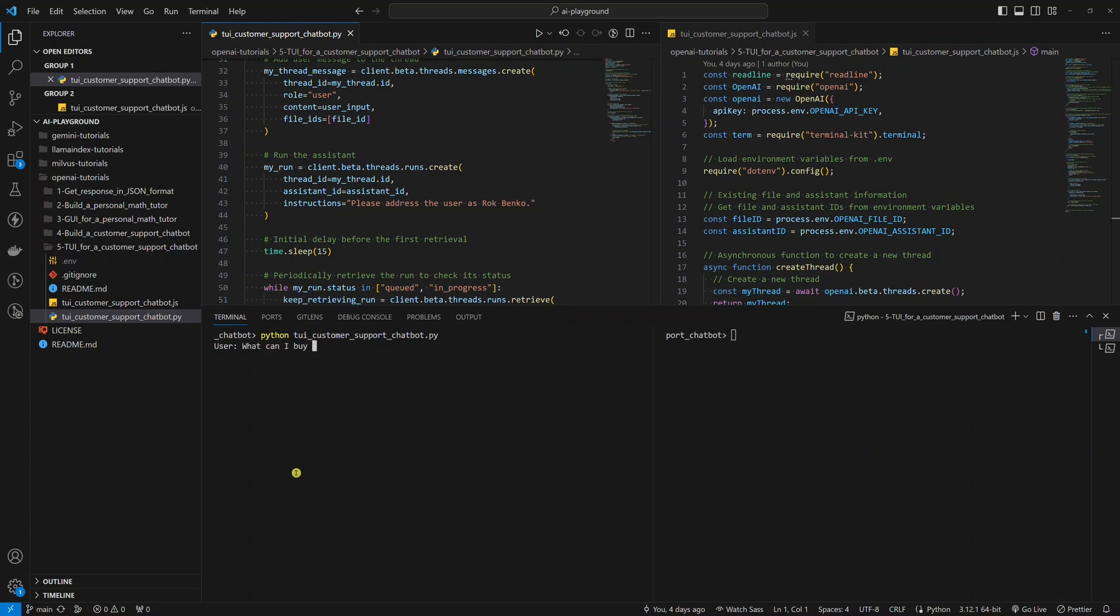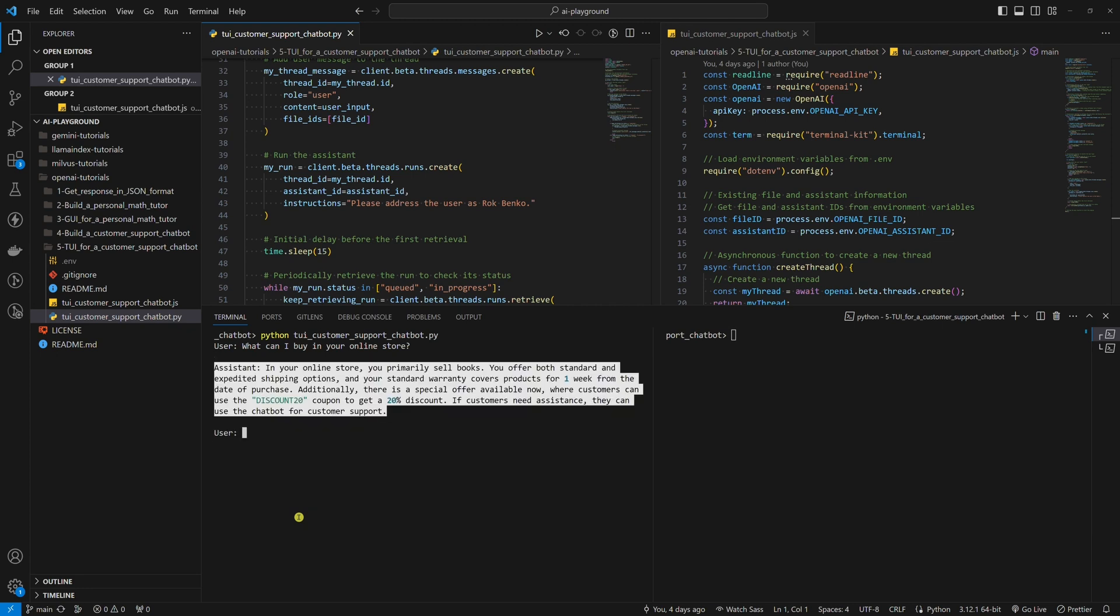Hello world! In today's tutorial, we are going to build a terminal user interface so that we can chat with the customer support chatbot that we built in the previous tutorial with the OpenAI Assistance API using the Knowledge Retrieval Tool. I'll show you an example in both Python and Node.js.